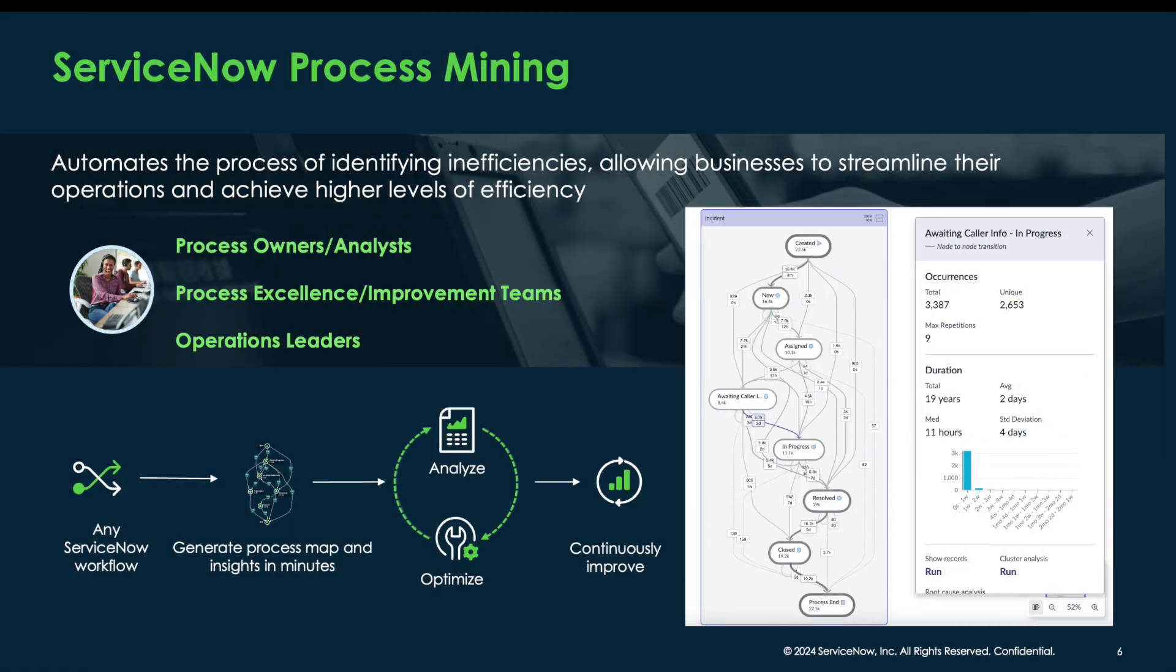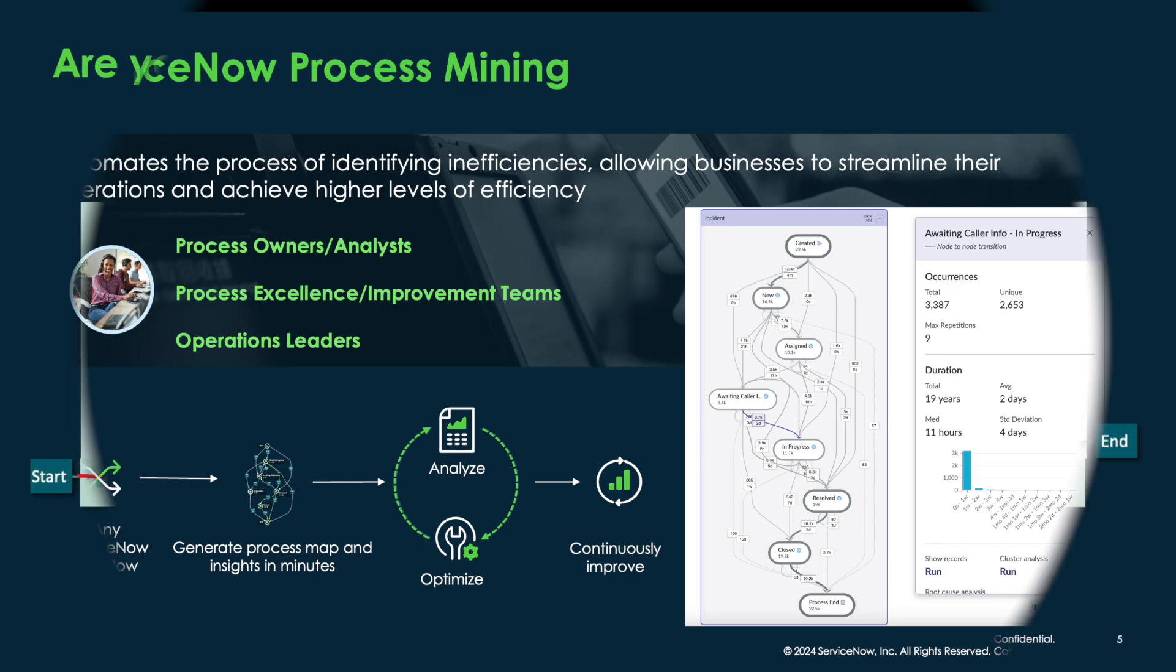ServiceNow Process Mining automates the process of identifying inefficiencies, allowing businesses to streamline their operations and achieve higher levels of efficiency.